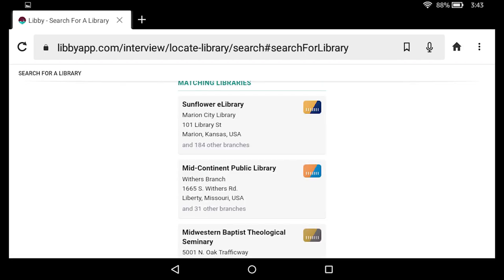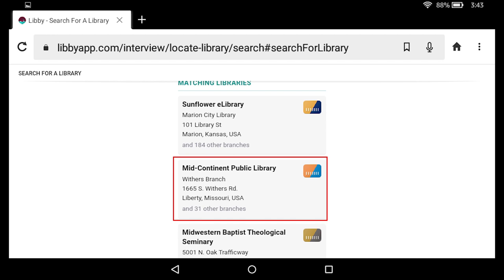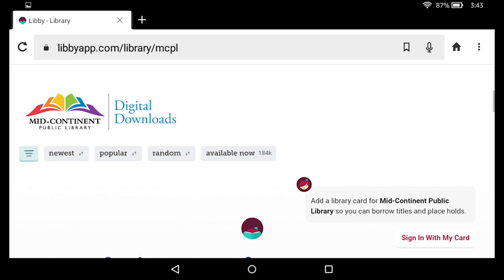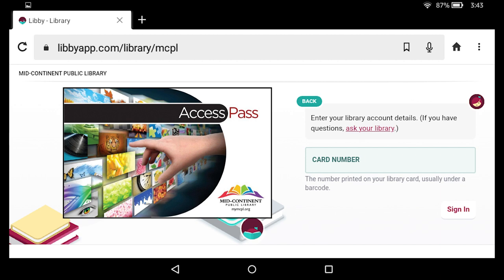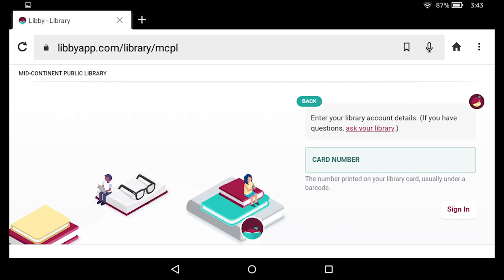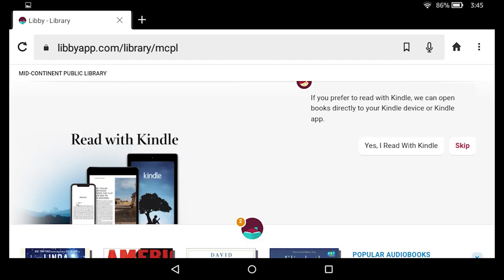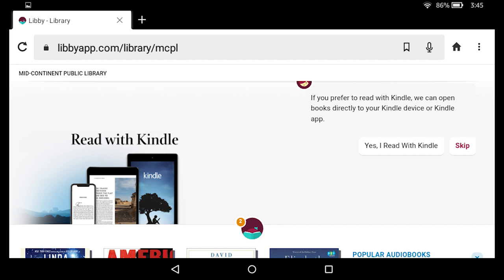I find a zip code to be the simplest. In my search results, I can see Mid-Continent Public Library Withers branch. I need to select Mid-Continent Public Library — it does not matter which branch I select, as each branch has access to the same digital collection. Then I will need to enter my library card number by tapping sign in with my card and entering that big long number from the back. I really want to make sure to answer this next question yes: I read with Kindle. This will allow the website to talk with Kindle so that books can be sent to your Kindle app on your Fire tablet.